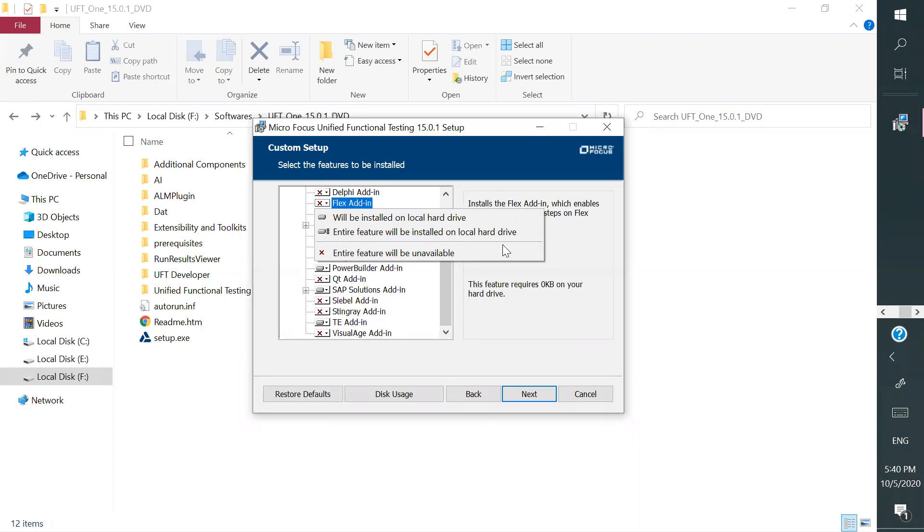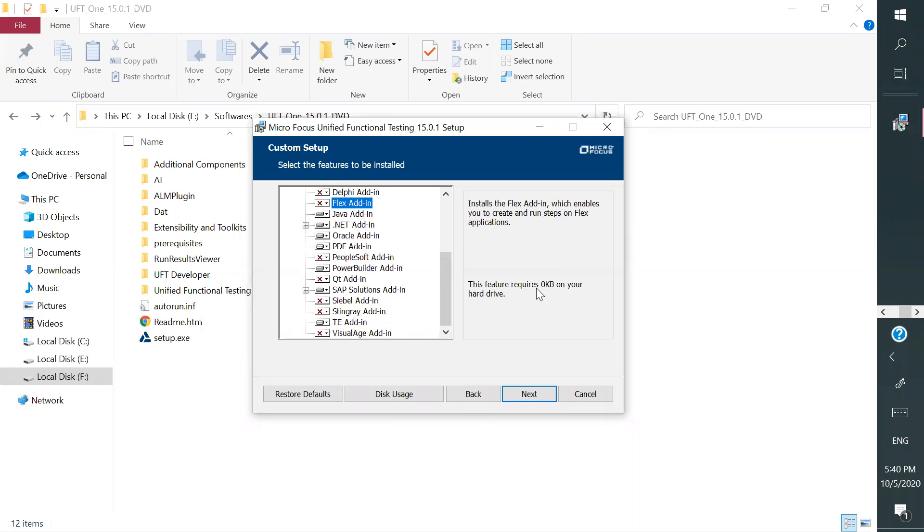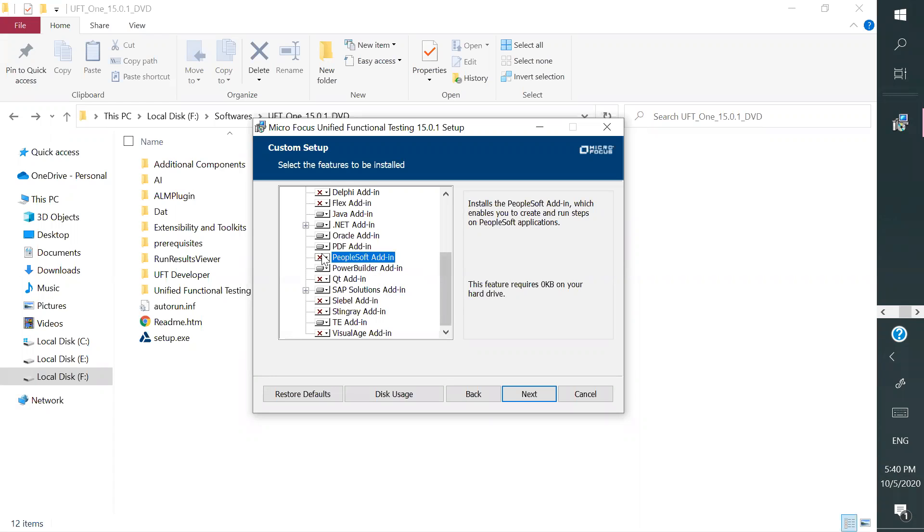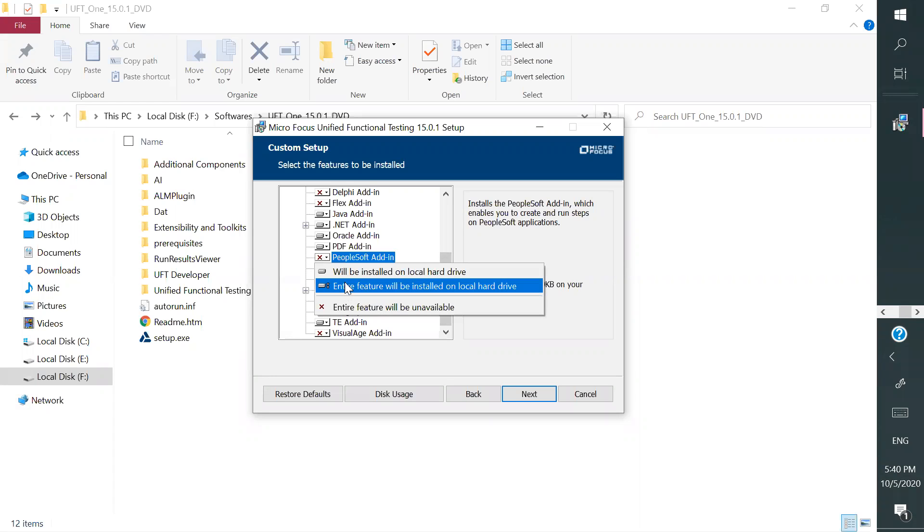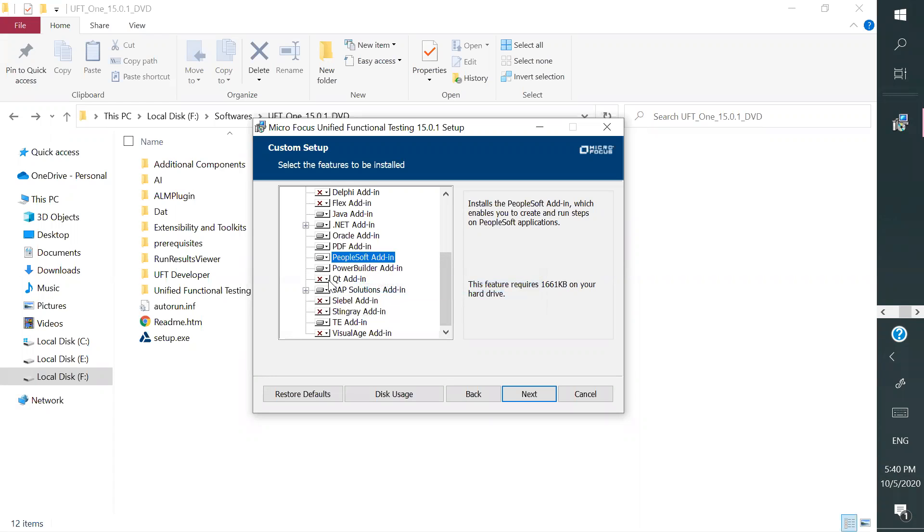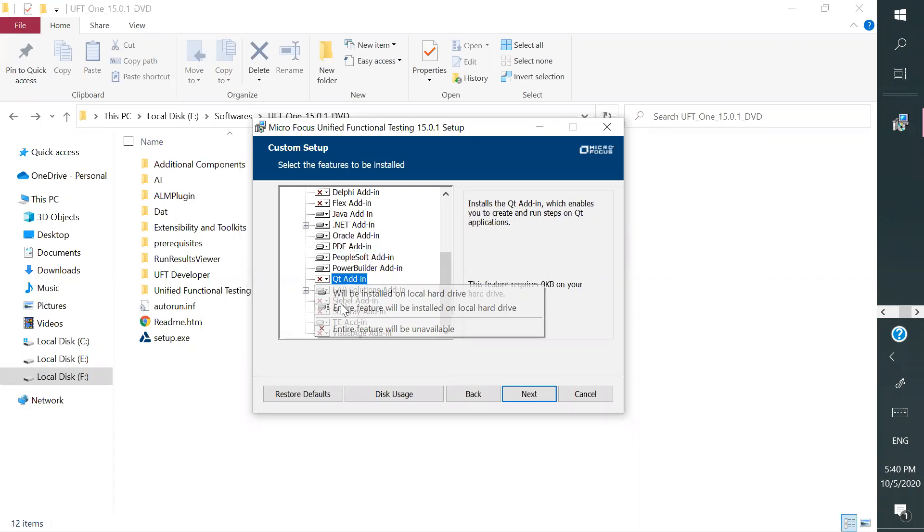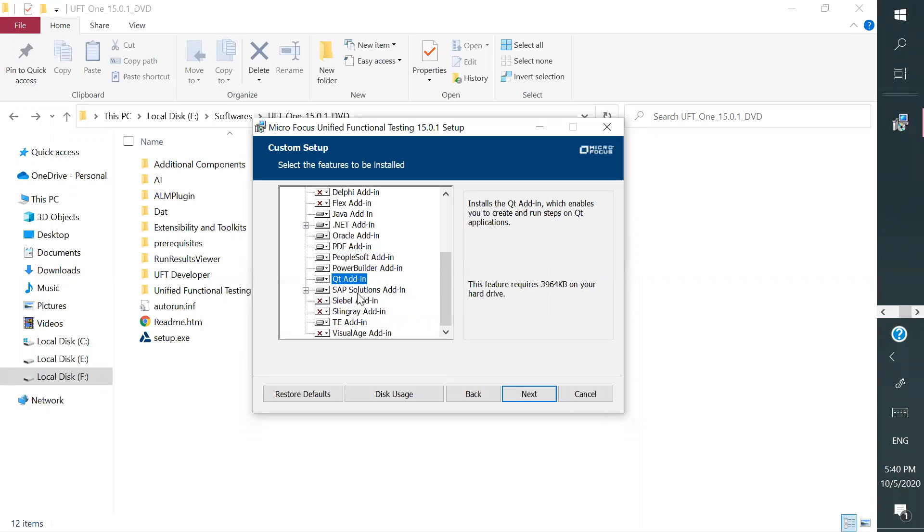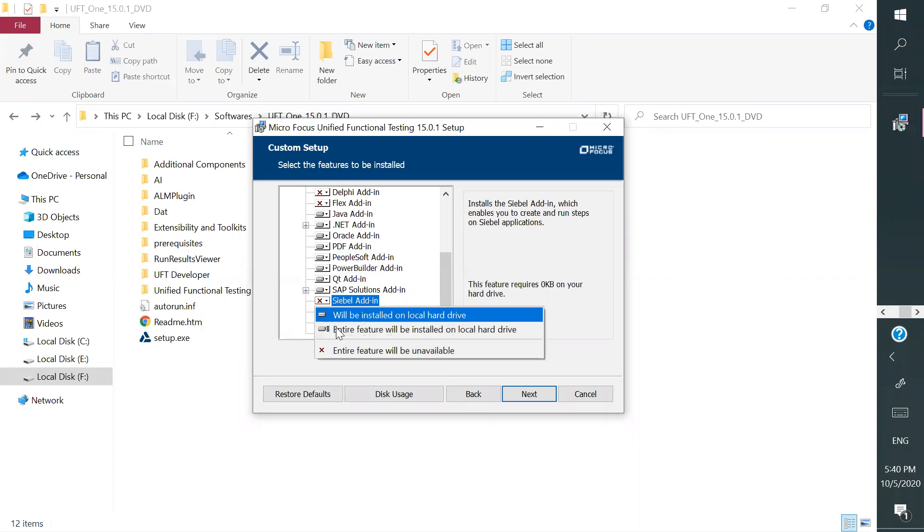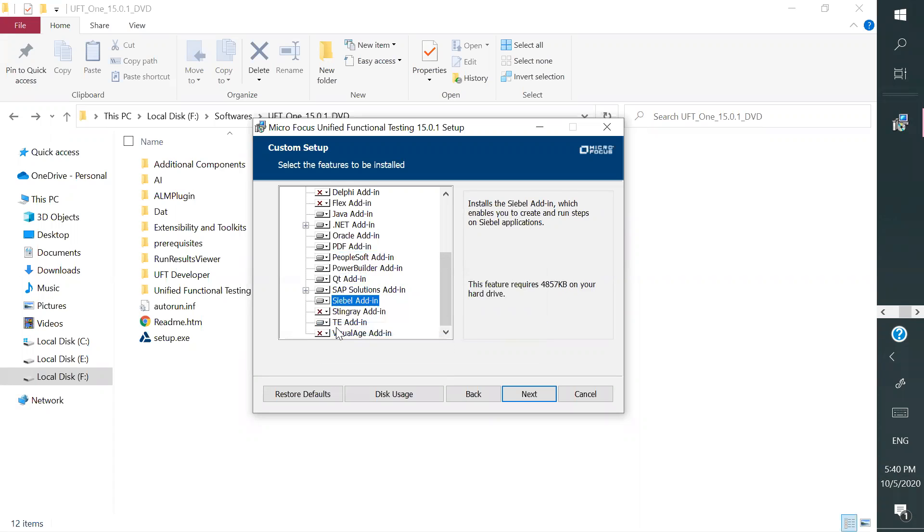And you can, it will also give you how much size it will take. Let's say I wanted to work with PeopleSoft, go here and then select this, that's it. Or I wanted to work with Qt application, just select it, that's it. I wanted to work with COBOL, select it, that's it. So it says that this feature requests 4 MB or 5 MB, right. So you just need to do this. Well, so click on next.